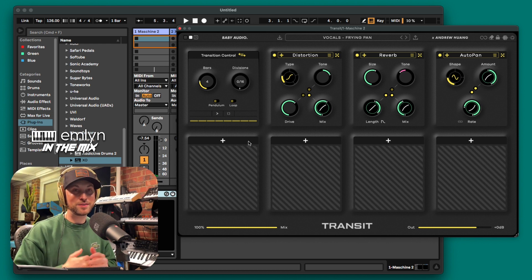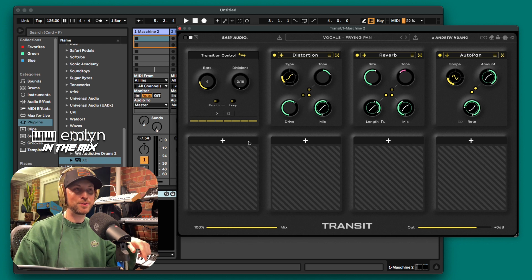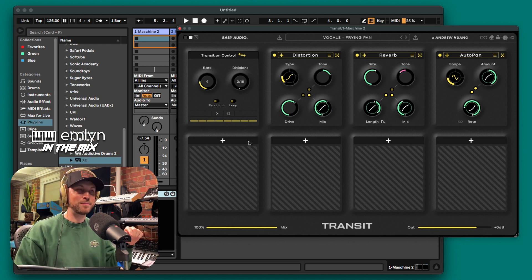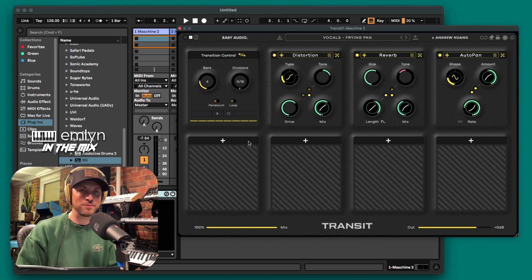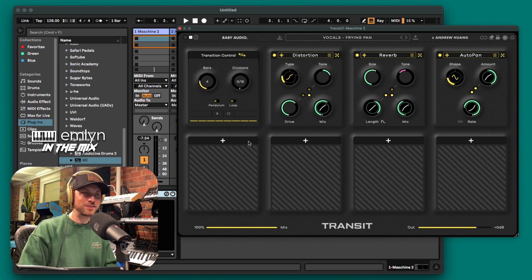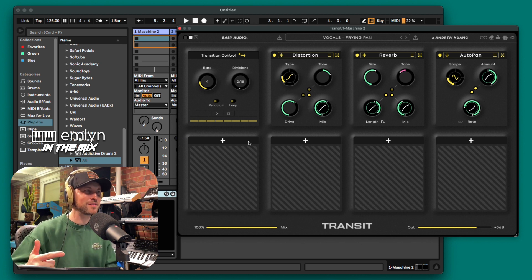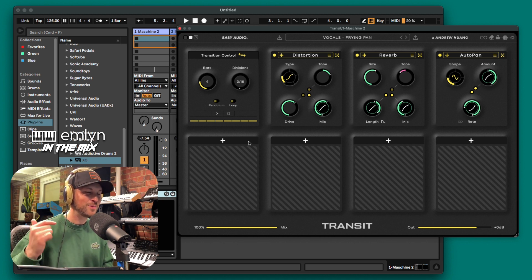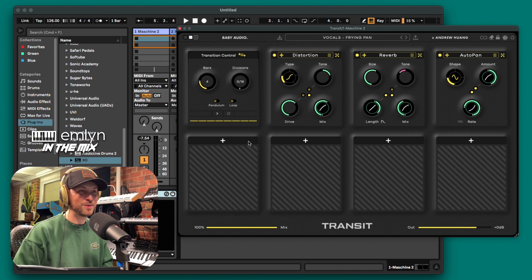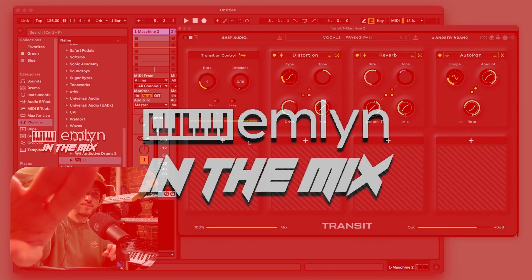All right guys, I'll leave it there — I know it's short and sweet but there it is: Transit by Baby Audio. Affiliate link down below — click that if you want to get it, it supports the channel. Well done to Baby Audio and Andrew Huang. If you need some creative help in the transitions department, I think they've nailed it. There's nothing quite like this on the market. Really fun, really awesome — peace out guys!